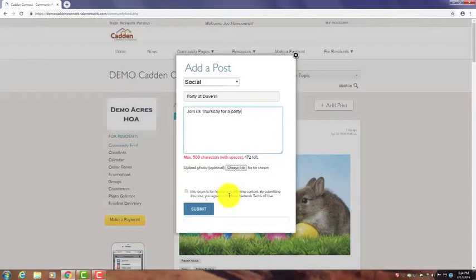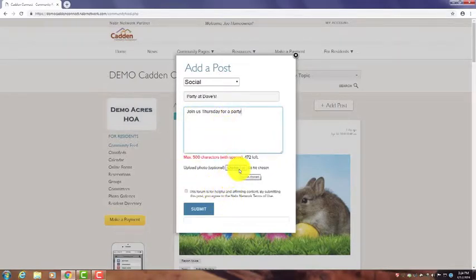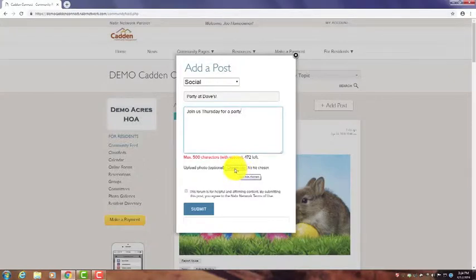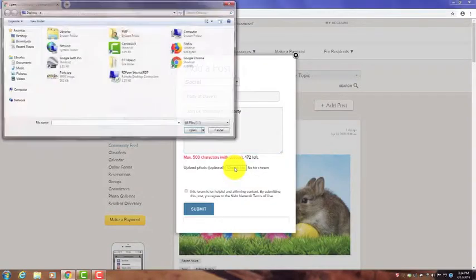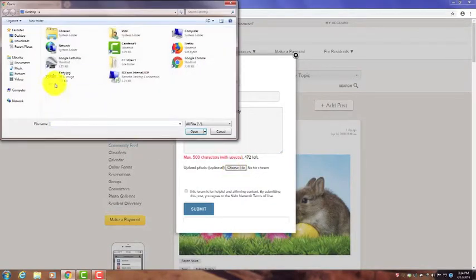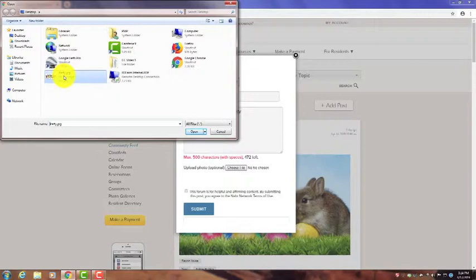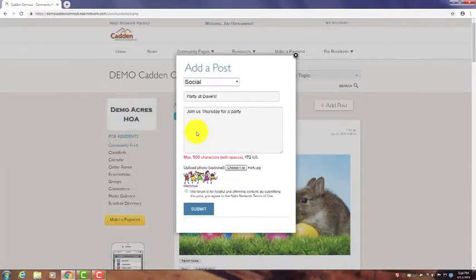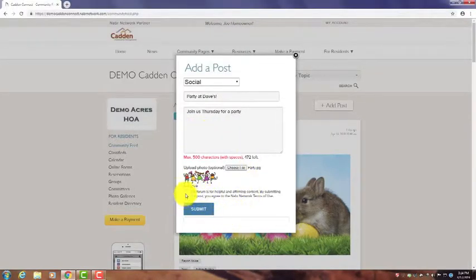If you had a photo to upload, you could do that right here - you see Choose File. In this case, I've already downloaded a photo I want to use and placed it on my computer's desktop. I'm going to choose file and select this. You'll see Party - it's been added.